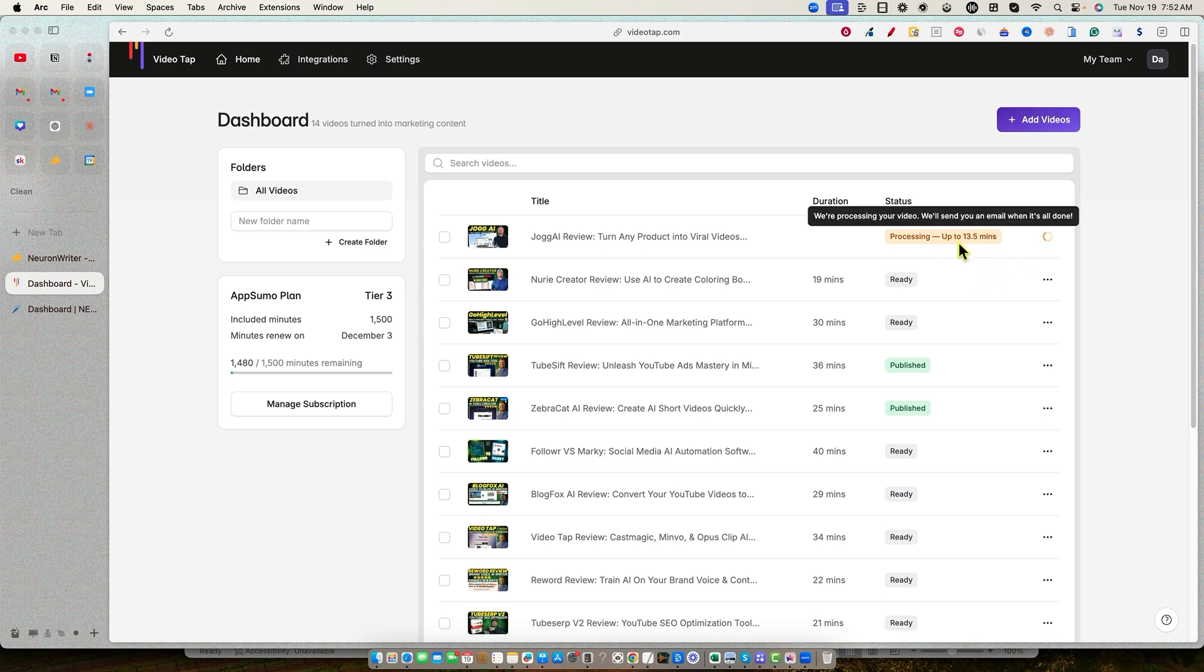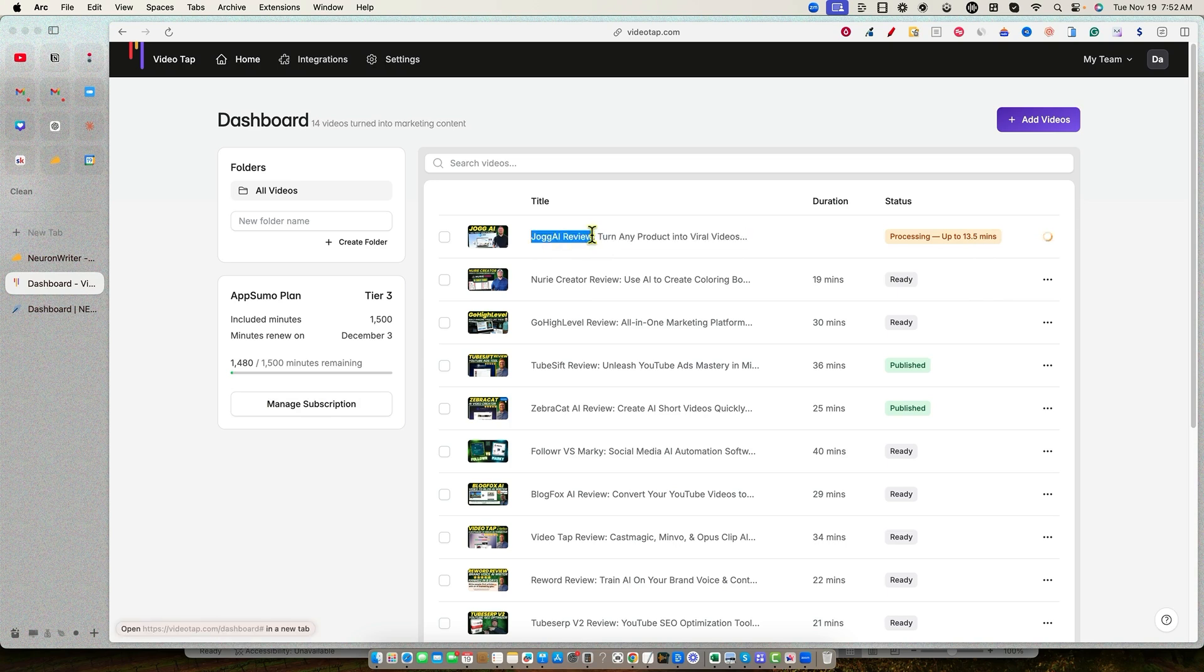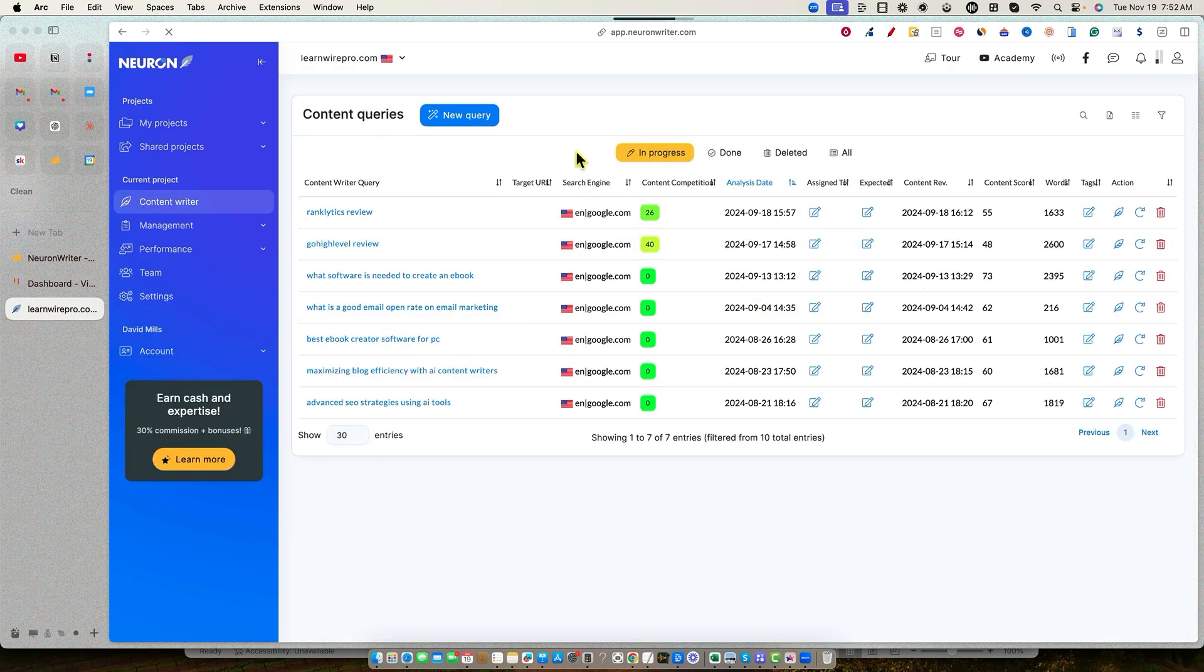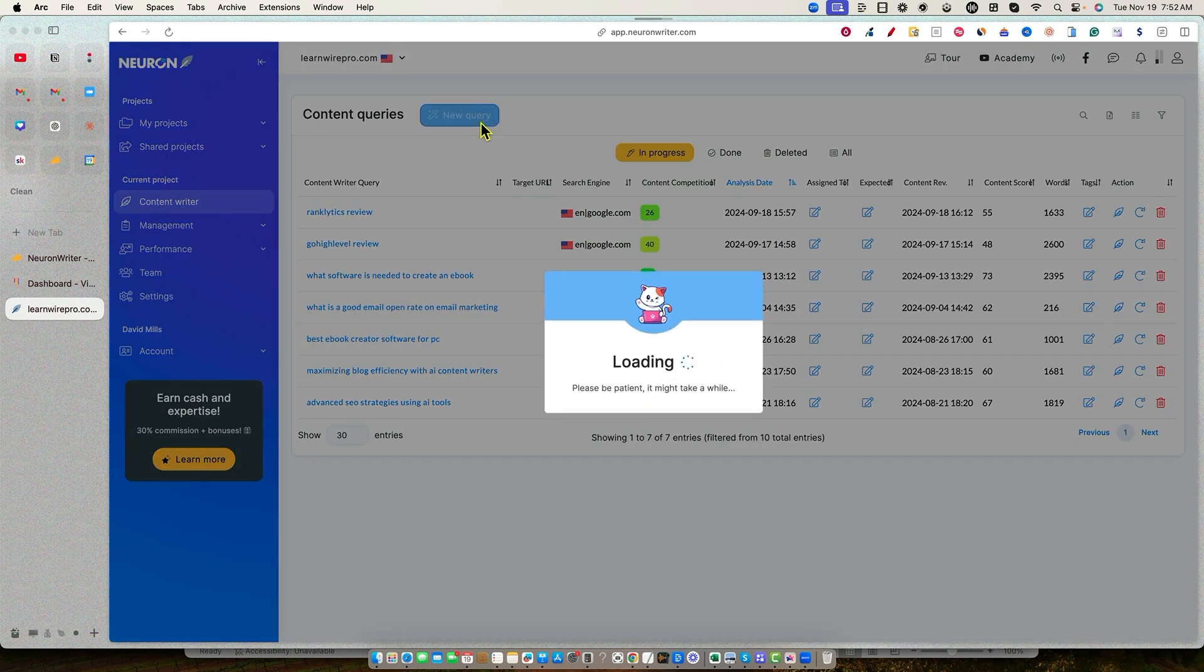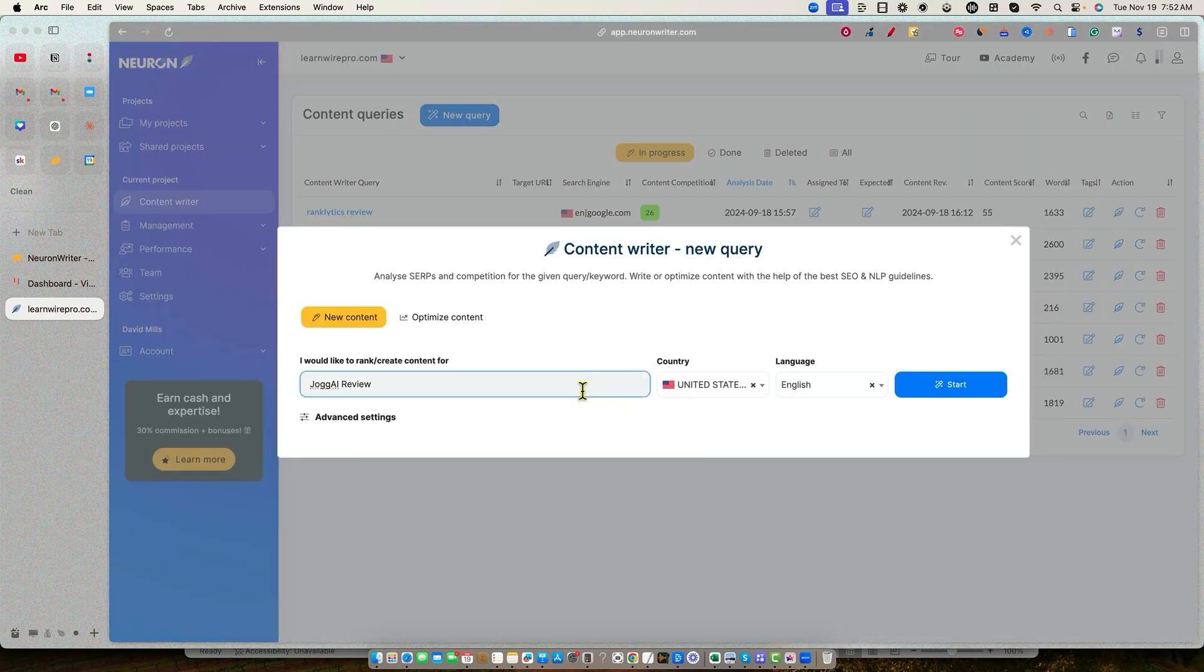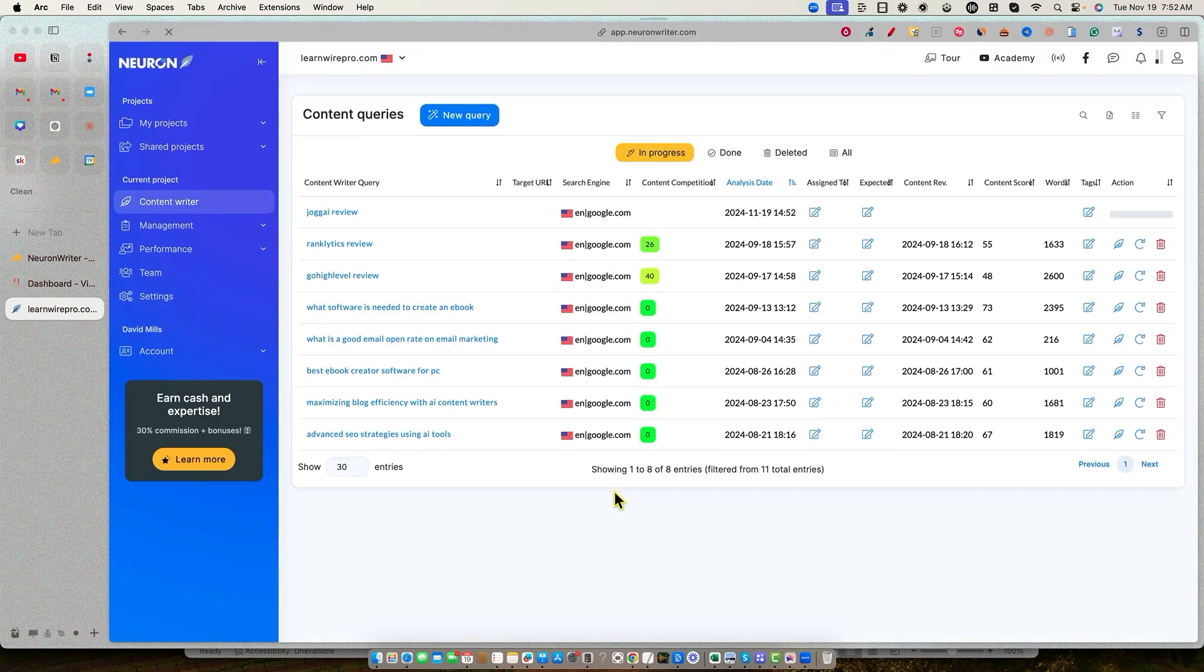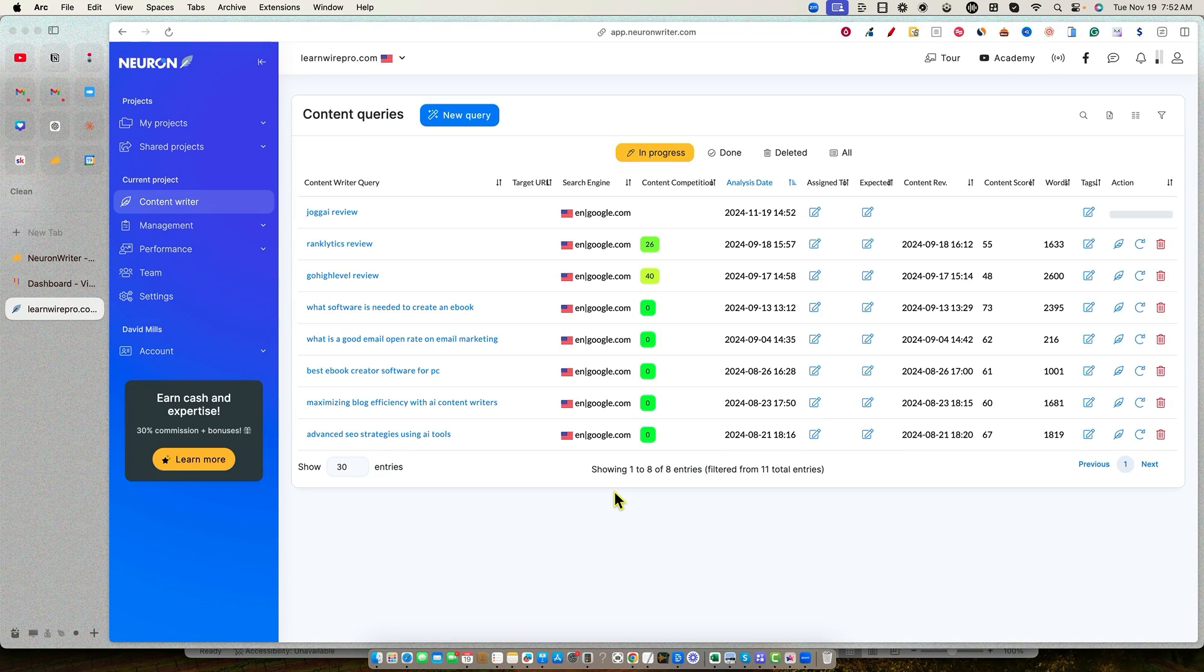While it's running, we're going to go and set up. So Jog AI Review is going to be our keyword that we want to rank for. So I'm going to copy that. We're going to go into NeuronWriter and I'll show you how I'm already logged in. And we'll go into LearnWire. So I'll click on that project. You just want to create your project. And then we'll click into our project and we'll go and say New Query. And then we'll throw that in right there and say Start.